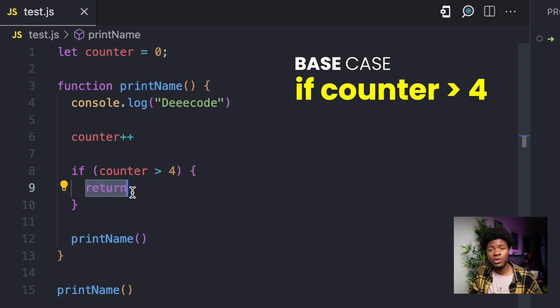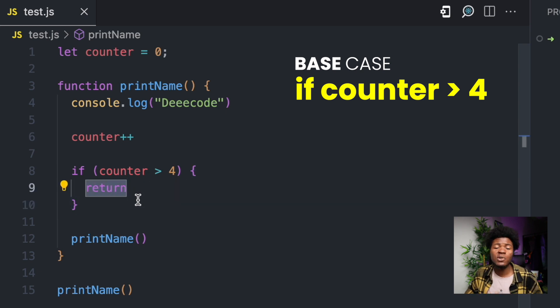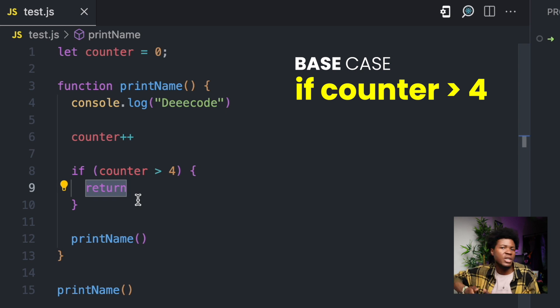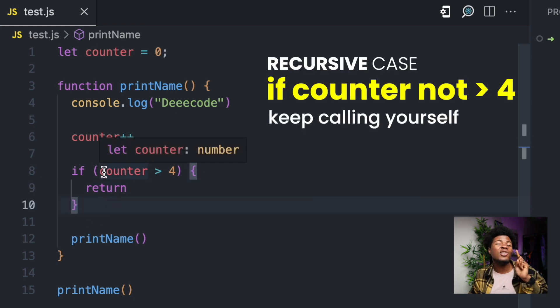As you know, the return keyword in functions is used to terminate that function. So if counter becomes greater than 4, returning will tell the function: don't call yourself again — terminate, finish execution. The recursive case here is implicit: if counter is not greater than 4, keep calling yourself. There are different recursive examples where you may have an explicit or implicit base case, or an explicit or implicit recursive case.